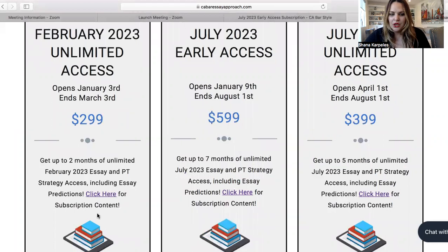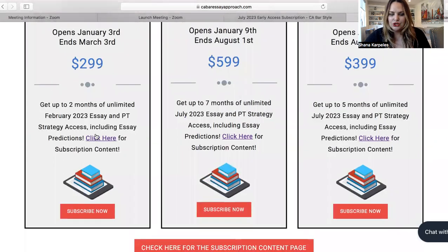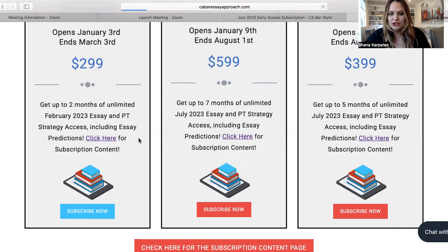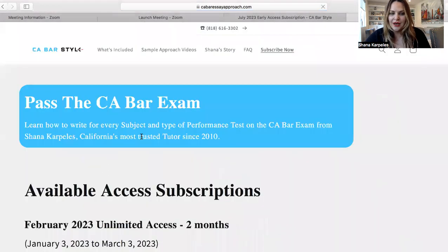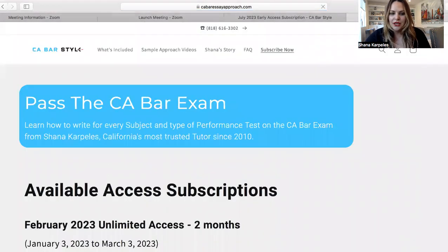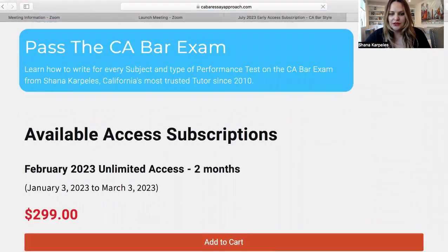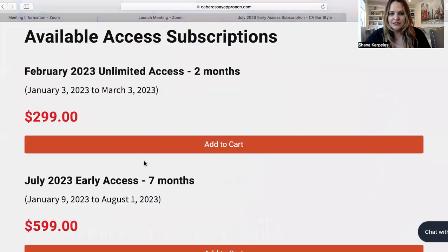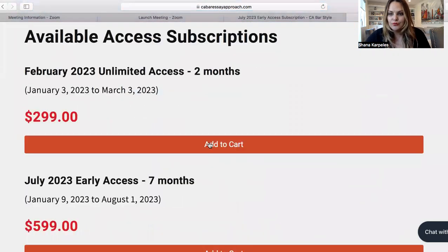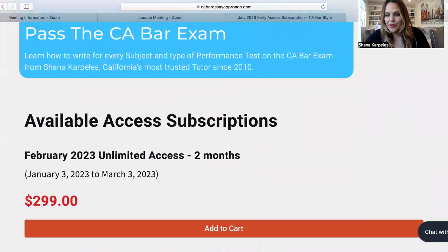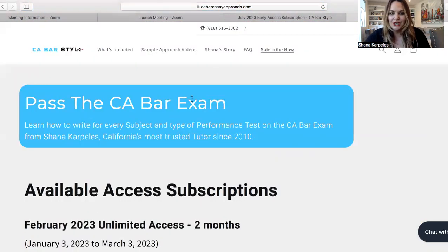And you can go right to the actual subscription name, subscribe now, which will take you right to the checkout page. And you can really just check out in less than two minutes — add to cart, put in your information and you're done.